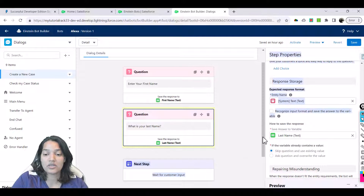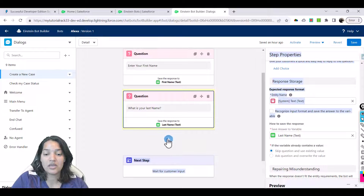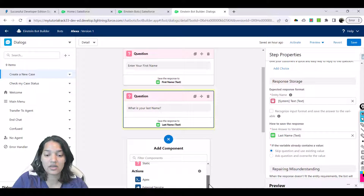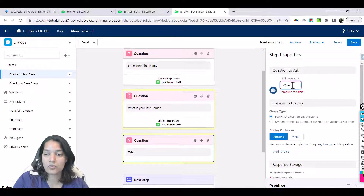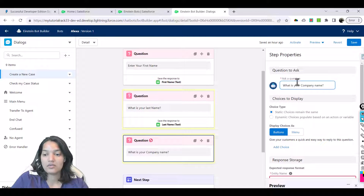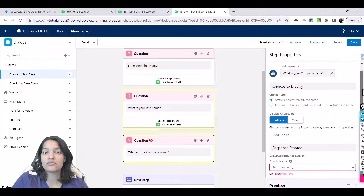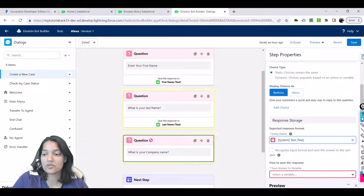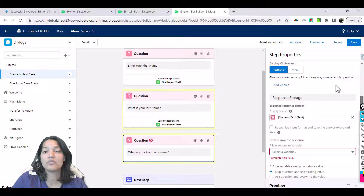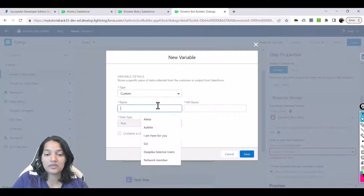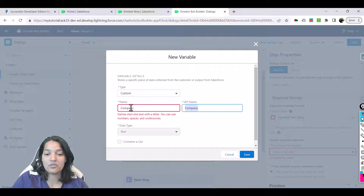Now we'll add another question — question number three. It's again a static question. The question is 'What is your company name?' because that is another thing we need for the creation of the case. The entity type is text. It's not a required field but we want as much information as we can. We'll create a new text variable for company — that's the API name.